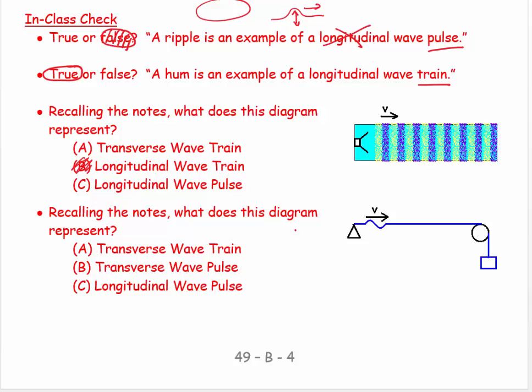Recalling the notes, what does the other diagram represent? It's clearly transverse — it's a stretched string where the oscillation is vertical whereas the energy flow is sideways, and there's only one of them. So this would be a transverse wave pulse. It's good to know the language because people expect it, so get to know the language so you can talk about waves.